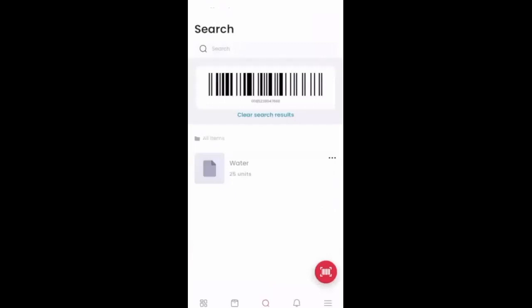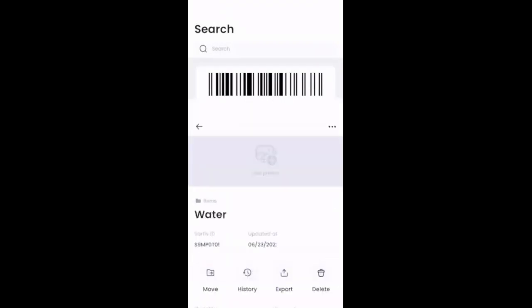And boom, there's the item that we were working with. This is the one that we just created on the demo. Of course, at this point, I can click into it.